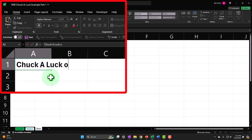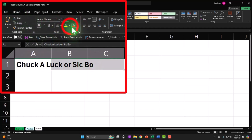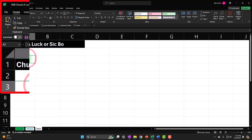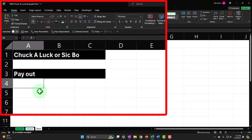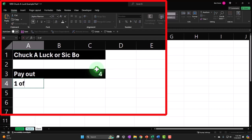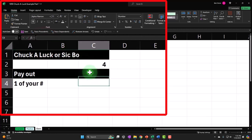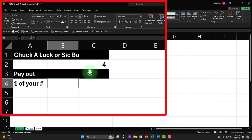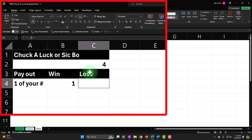This is going to be Chuck-a-luck, or Sic Bo. Let's set up the payout structure. We have three dice, each with six sides. If I pick one number — say four — then with those three dice, one four could come up. If one four comes up it's a one-for-one payout: you win one dollar, you lose one dollar. If two fours come up it's two-for-one, and if three fours come up it's three-for-one.